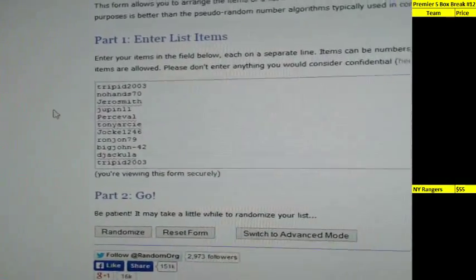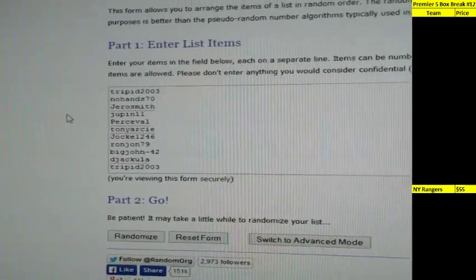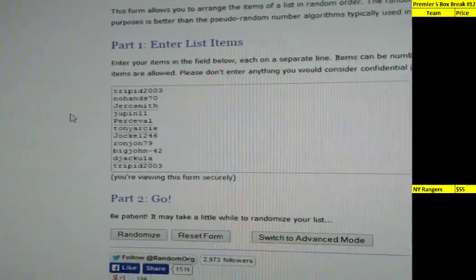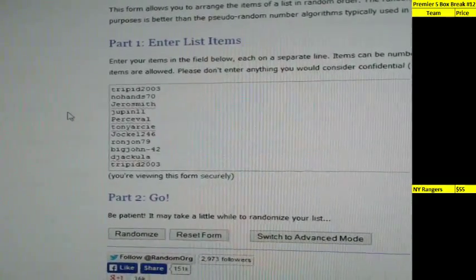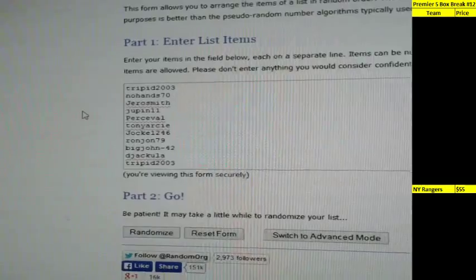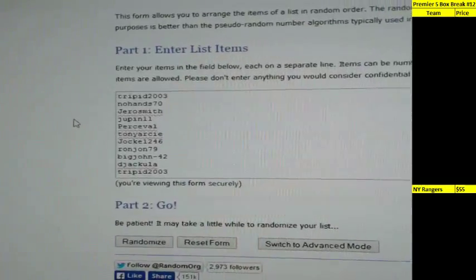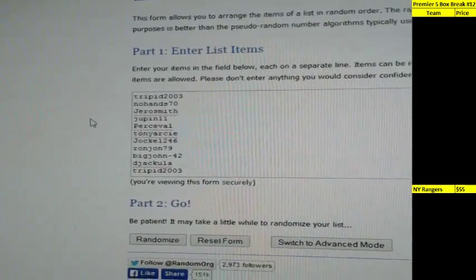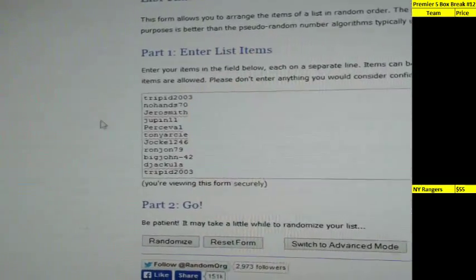So we're going to do this like we do all of our randoms. Randomize it three times. We are going to win themselves that 5-box inner case. Good luck everybody.